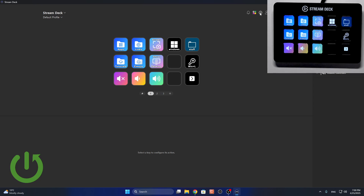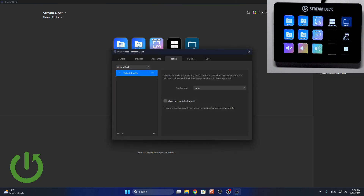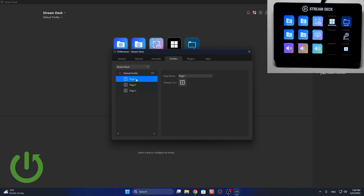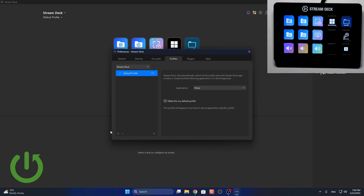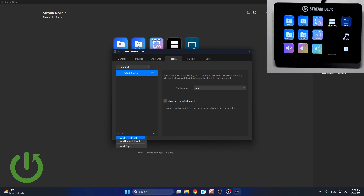In order to do it you can just go to the settings in the Stream Deck app, go to profiles. You can see that my default profile is now configured. I have all these pages and stuff, but I can also set a special application that will trigger this profile, so if for example I'm within a certain app then this profile will be automatically triggered. I can add more profiles so they will switch between themselves either manually, right here under the name of your Stream Deck, or triggered by an application.